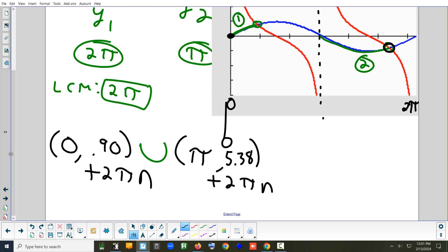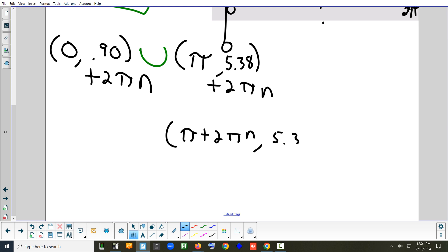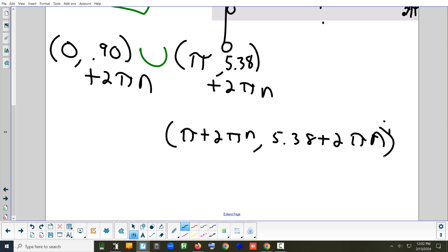That's not really formal mathematical notation — you'd probably see it written more formally in the book. But the key idea is you add 2πn to indicate the interval repeats every cycle. You could write it either way; the first shorthand way is a little shorter.